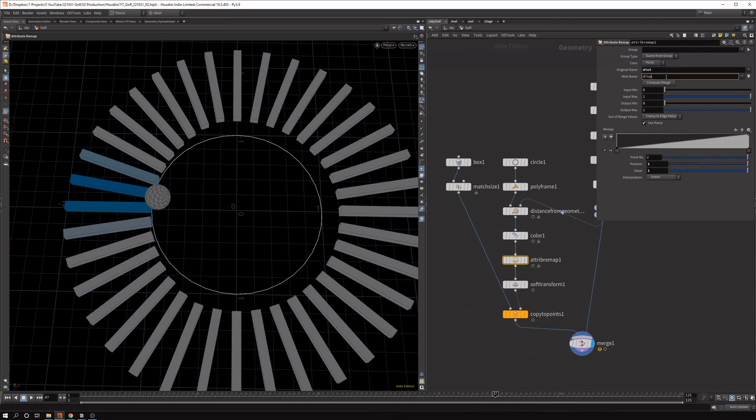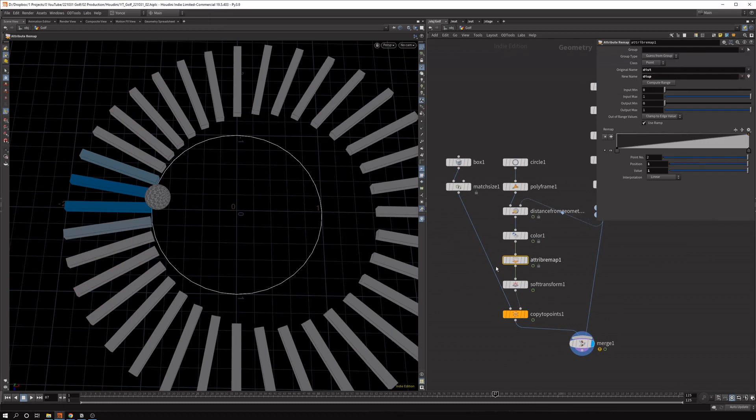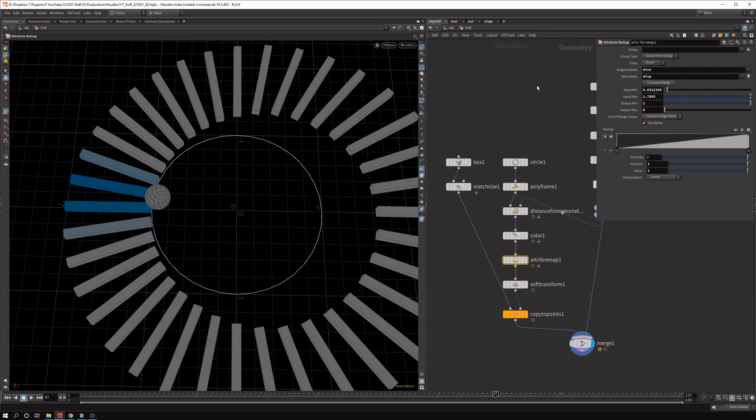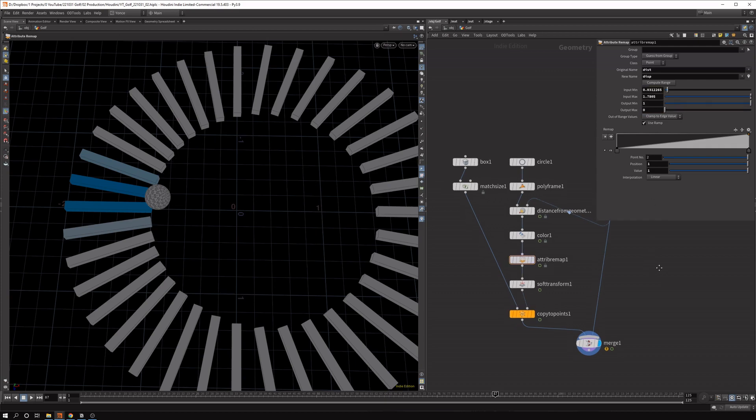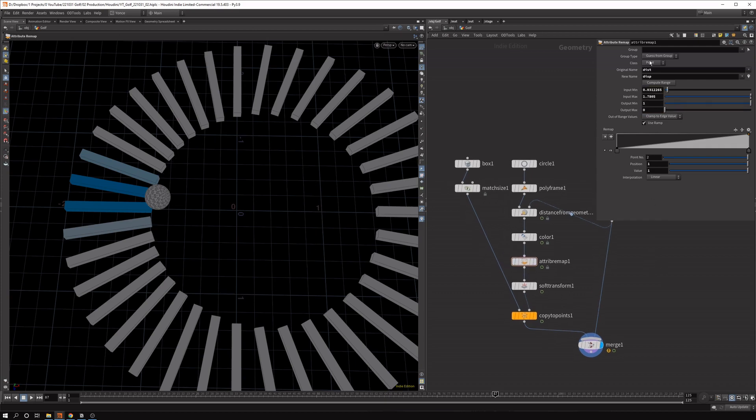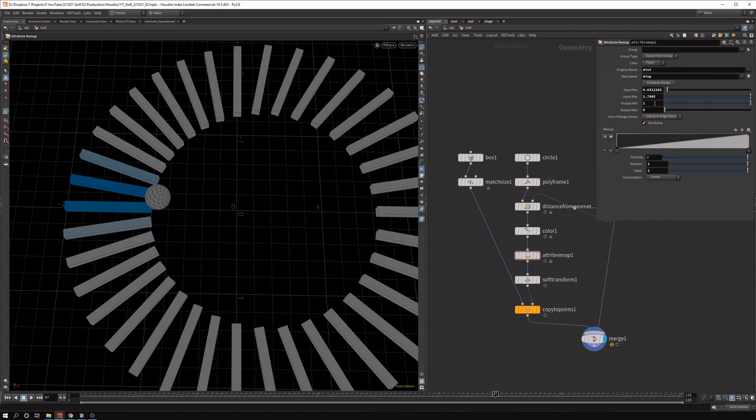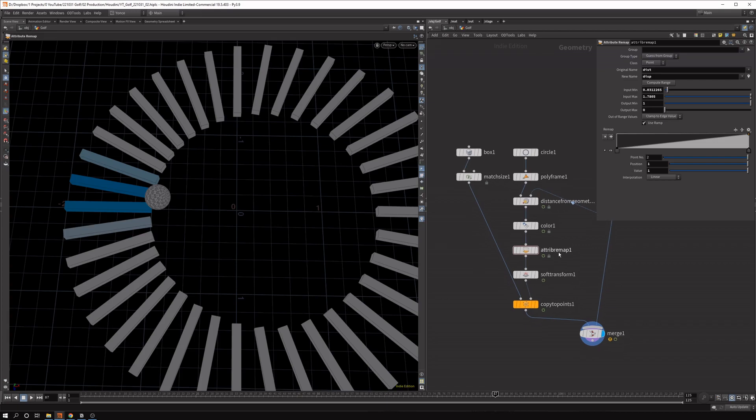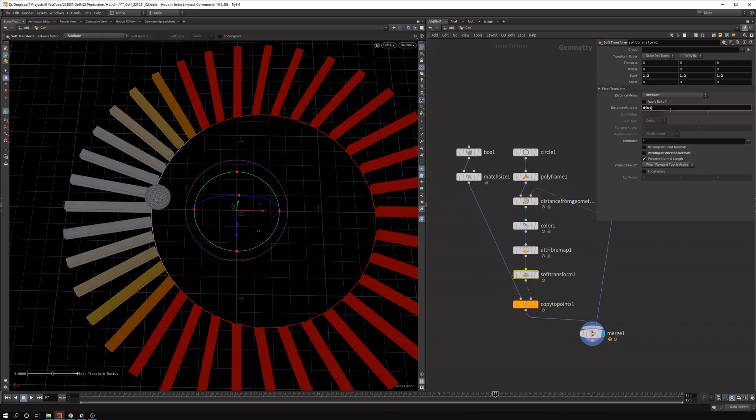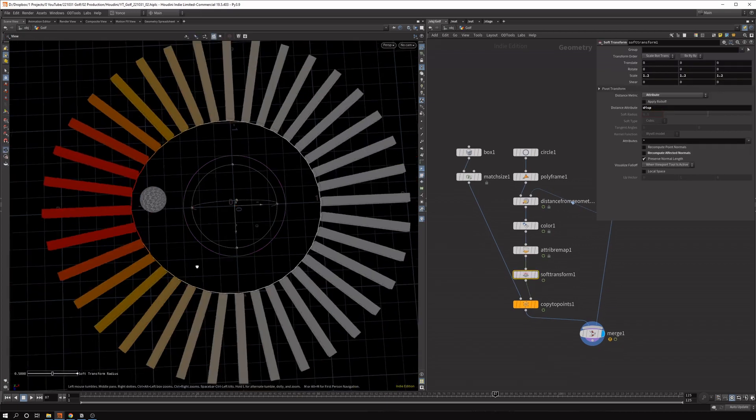And maybe let's call it disp for displace. And we compute the range first. And then we invert the values. So here you can see this is the maximum minimum range of the distance value. And we want to negate that. So if we now set this to disp, now you can see it rotates in the right way.